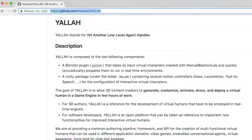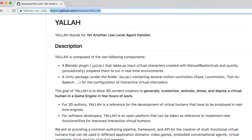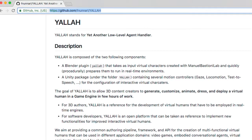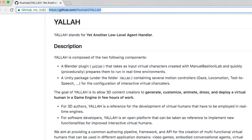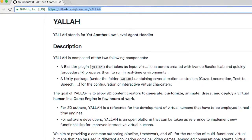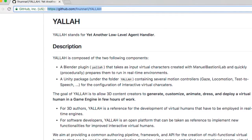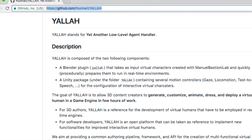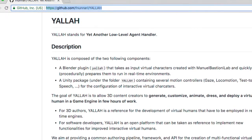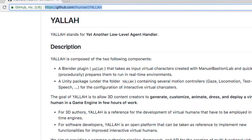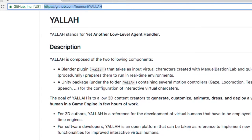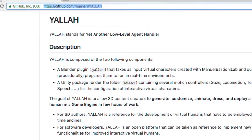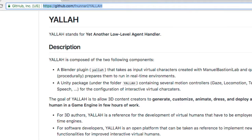In this second tutorial of the YALA project, we will show how to take a character that we created in Blender, as shown in the previous tutorial, and here we will show how to import this character in Unity and make it interactive using the YALA Unity package.